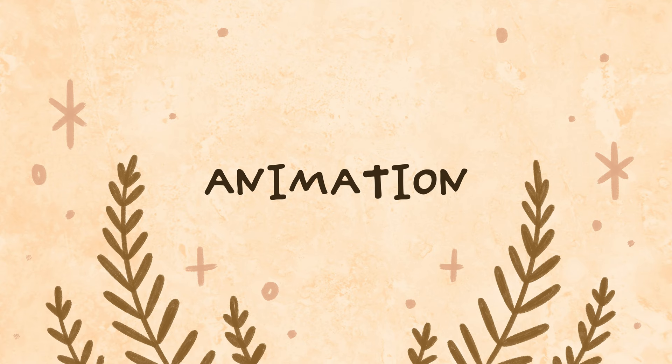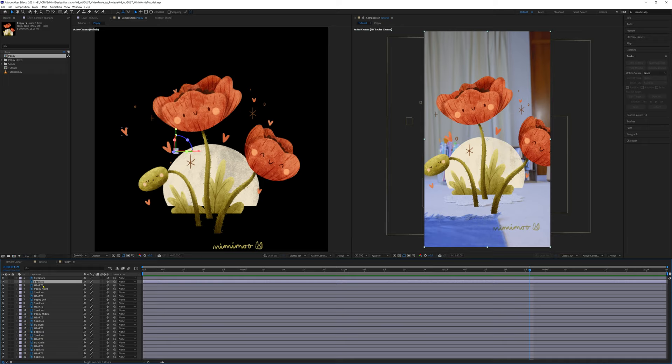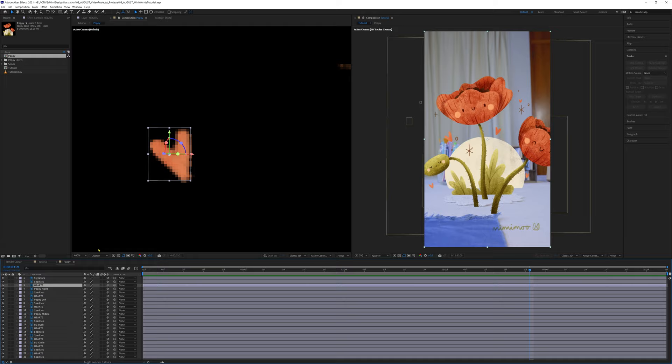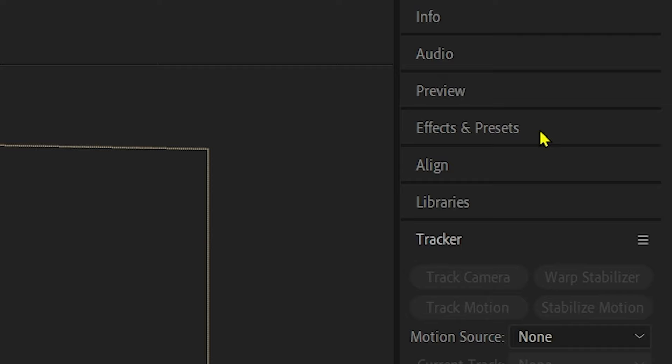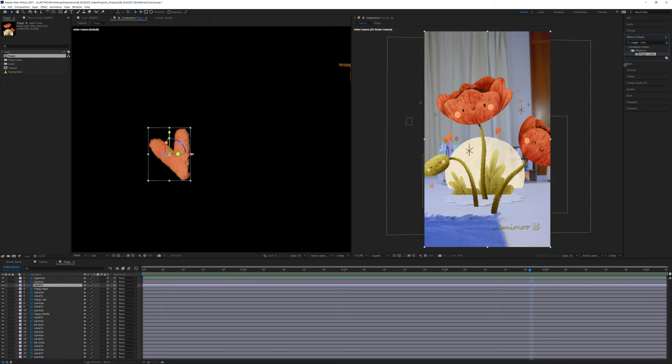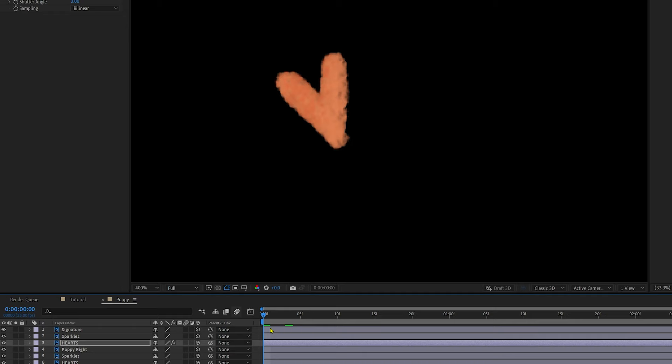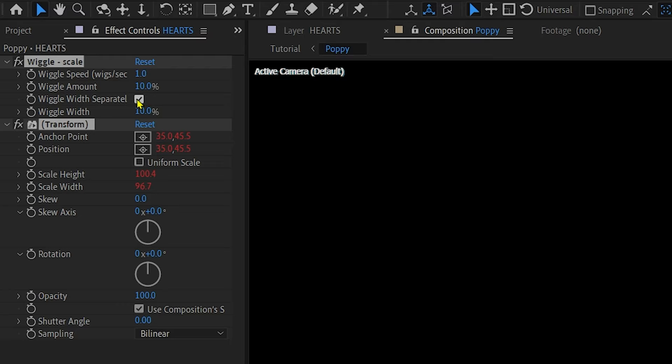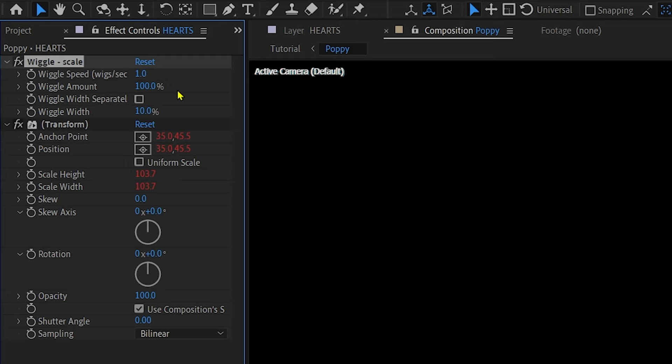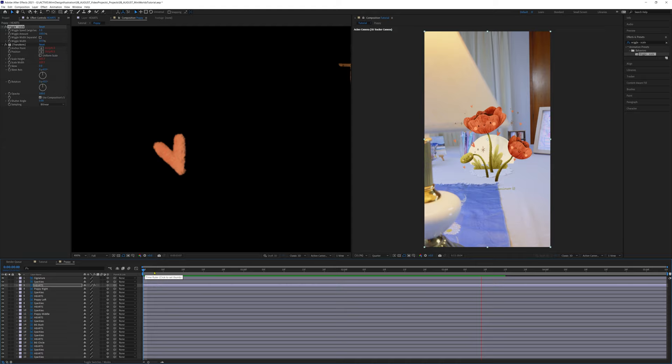So we're going to add some animation now and this is where After Effects really differs from Aero and lets you have more control over the movement and character of your art. Let's start with some simple animation of the sparkles and hearts by scaling them up and down like they're pulsing. To do that, we'll select this heart layer and zoom into it so we can see what we're doing. Navigate to the effects and presets panel and select the effect called wiggle scale and drag and drop it onto the heart layer. If we hit play, you can see it animating with the default settings and they're not quite how we want them. So over in the effects controls, we're going to untick wiggle width separately and increase the scale amount to 100%. Now the heart scales up and down from zero to 100%. Perfect.